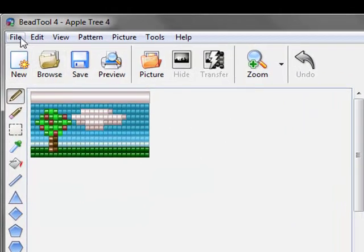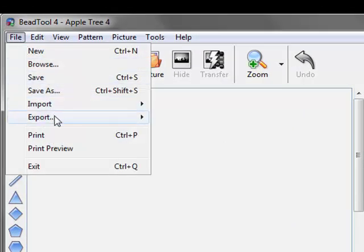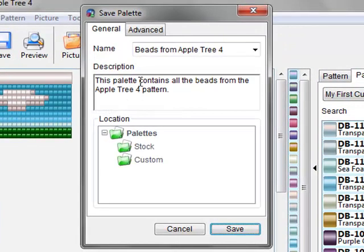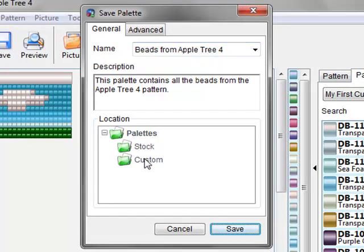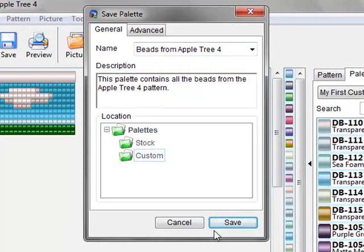And I'll click File, Export, Bead List. And these are the beads from Apple Tree 4. It automatically names it that for you so I'm just going to keep that name and Custom.